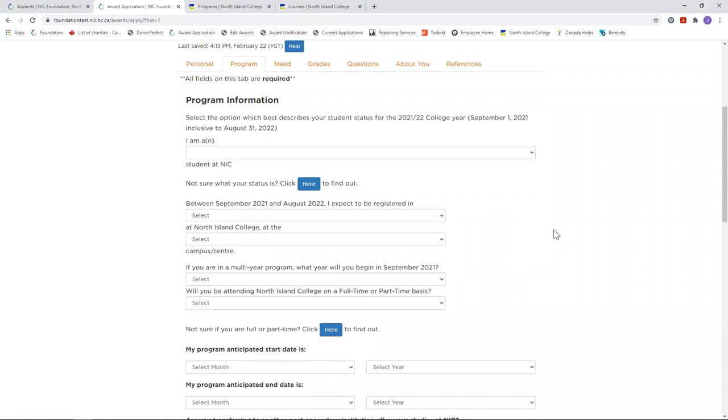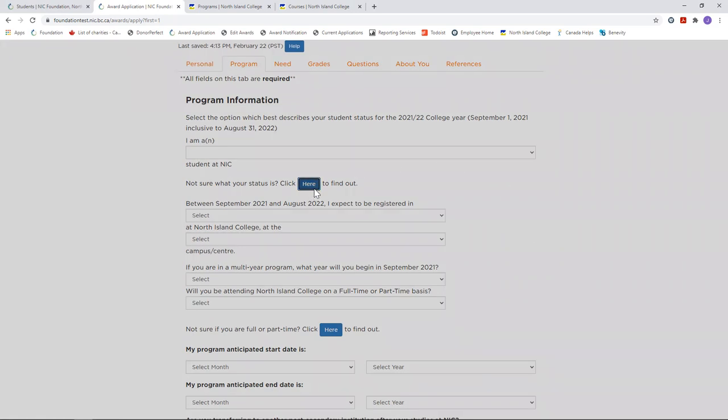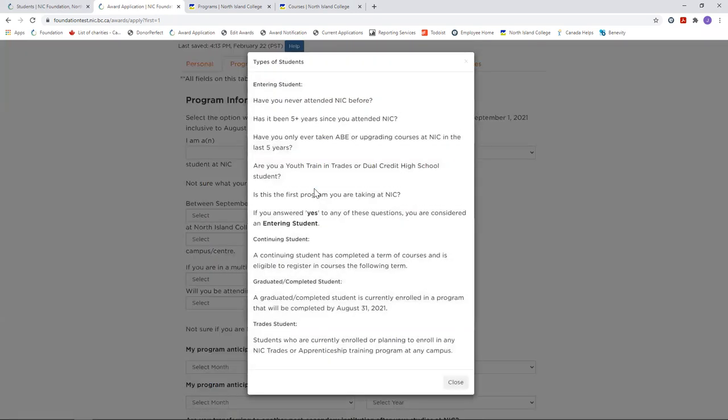Throughout the application, we have embedded hints in areas we think you might need further explanation. Use them. For example, there are five points that help you determine if you are an entering student or not.